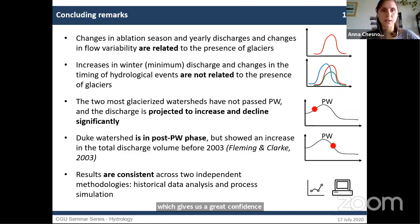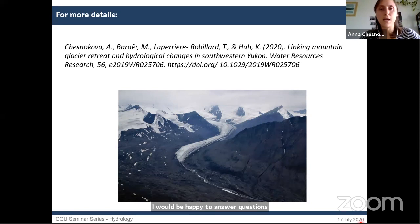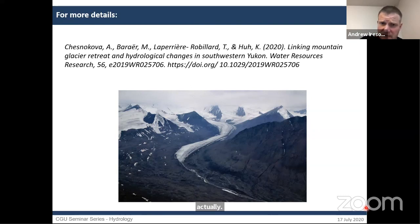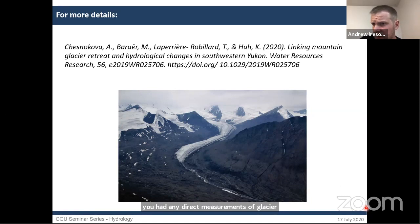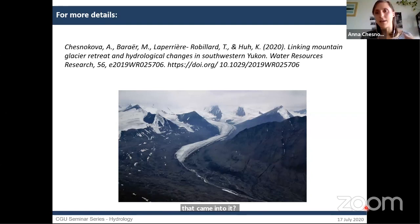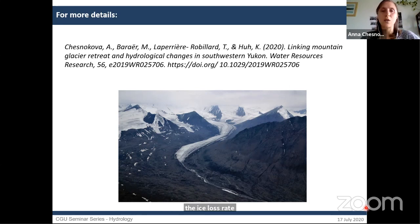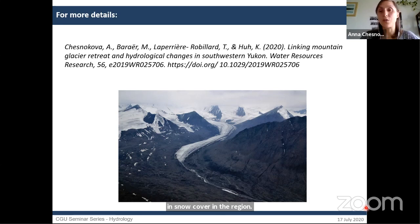I'm done and happy to answer questions. If you want more details, you can check out our papers. The first question is from Andrew: was the analysis based purely on streamflow observations, or were there direct measurements of glacier loss, snowmelt, or rainfall? The glacier response was integrated by measuring the change in glacier area for the last few decades — that's what is fed into the peak water model to derive the ice loss rate. We did not account for changes in snow cover in the region.